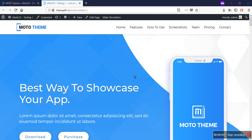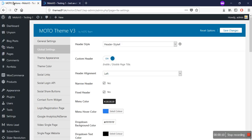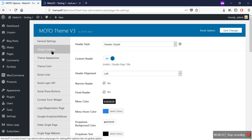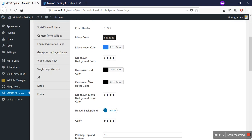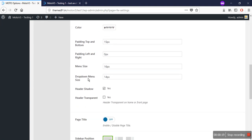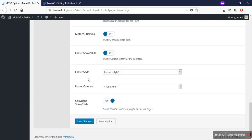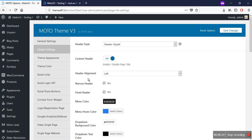Hello, welcome to this tutorial. In this video I'll be showing you the global setting options of Moto Theme V3. Let's go to the dashboard, then go to the Moto Options and click on the Global Settings button. Here you can see the various different types of customization options for Moto Theme.